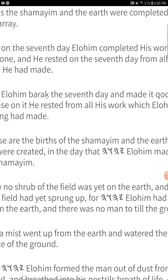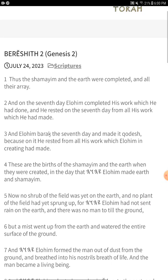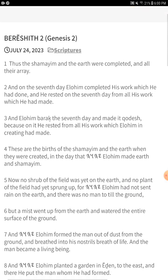Here is an example right here — verse 4 of Genesis 2: 'These are the births of the Shimaim and the earth when they were created, in the day that Yahuwah Elohim made earth and Shimaim.' All of the pagan names have been taken out — everything that we could find that was pagan has been removed and fully restored. It is a beautiful read.